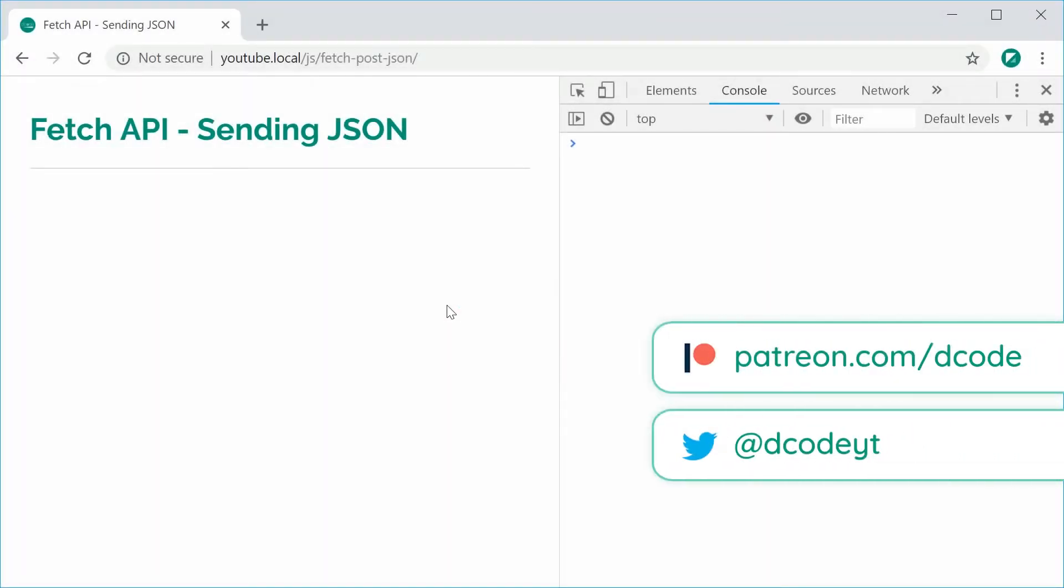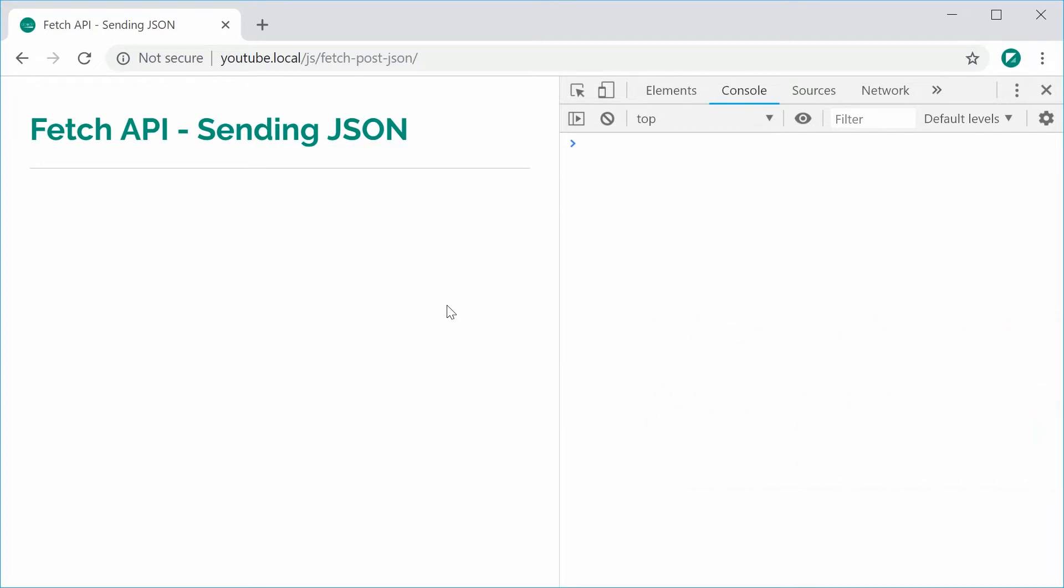Hey guys, how are you going? My name is Dom and today I'd like to demonstrate how to use the Fetch API to send through or post JSON data.